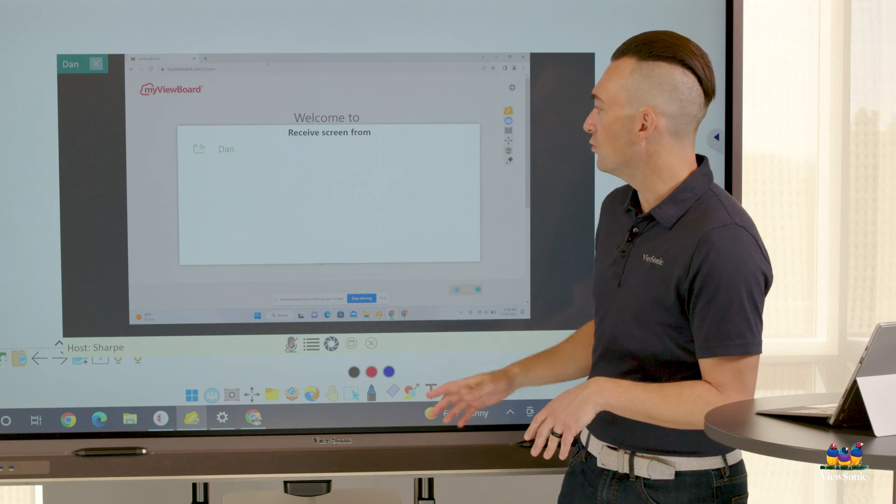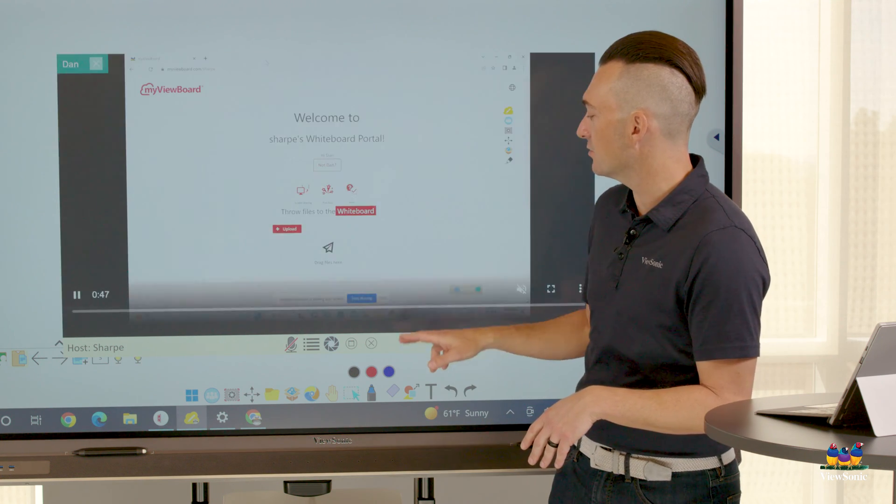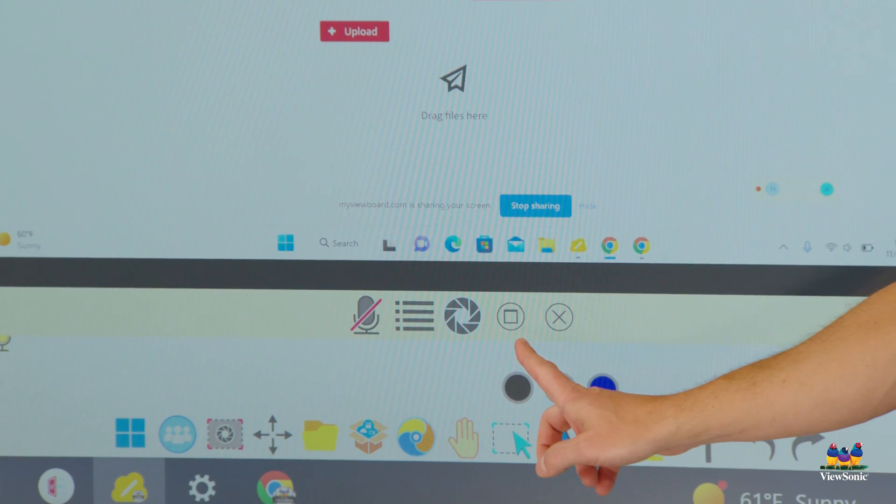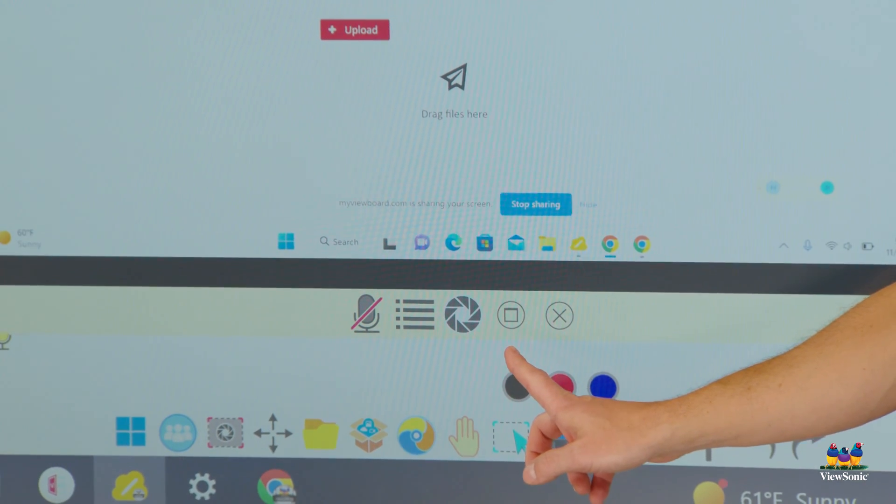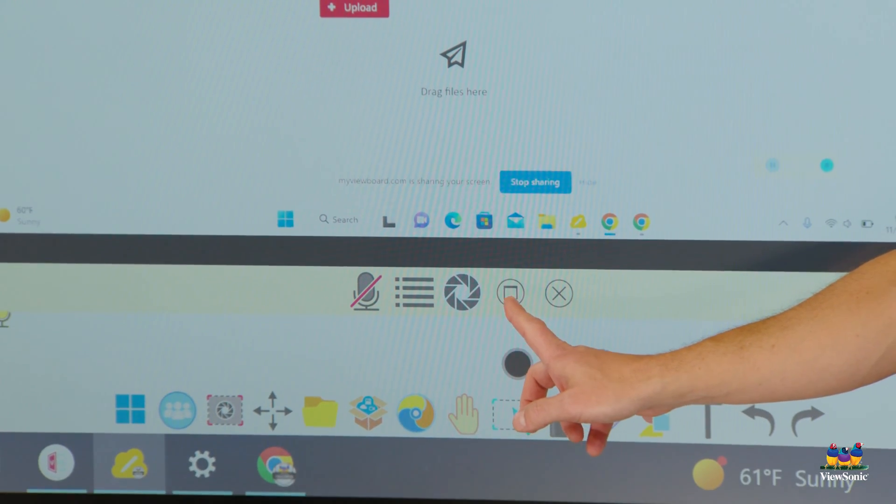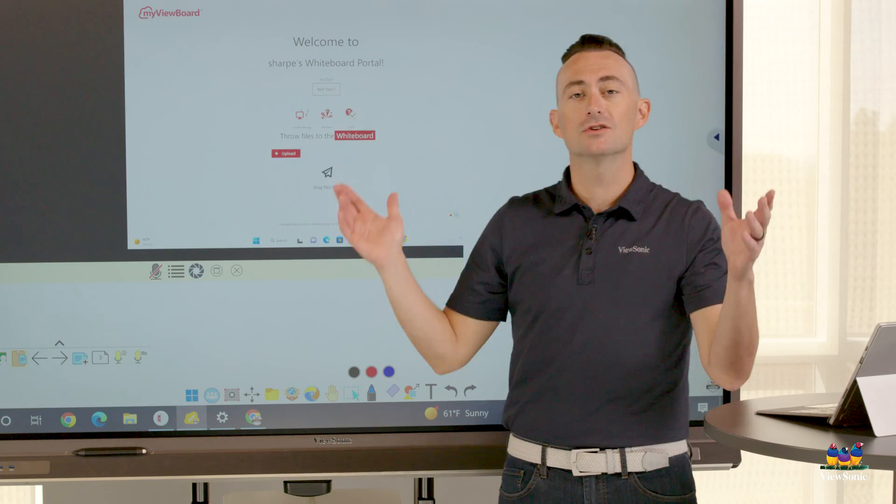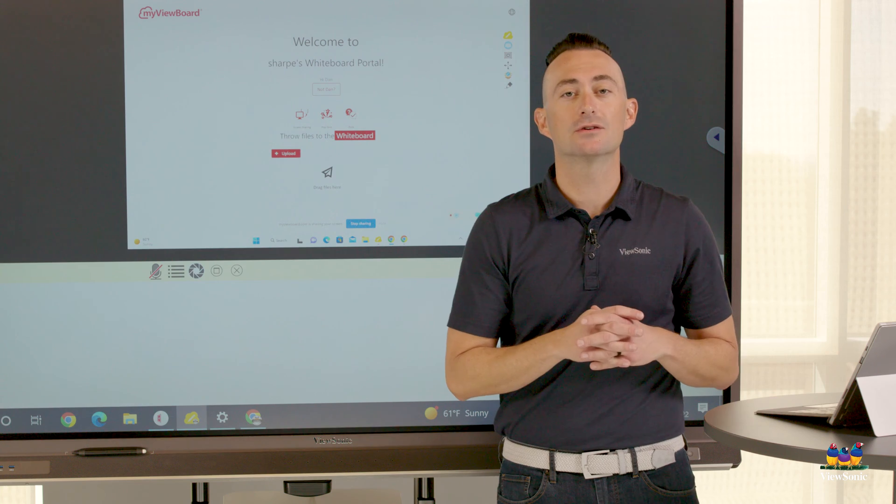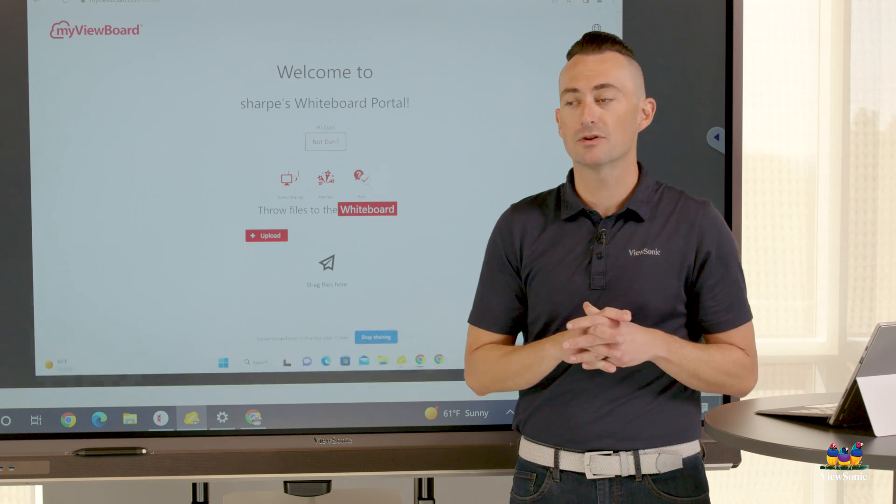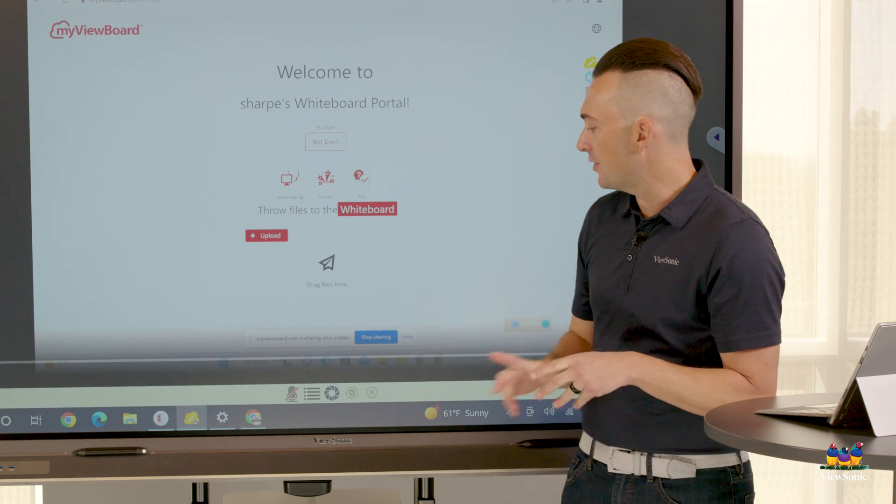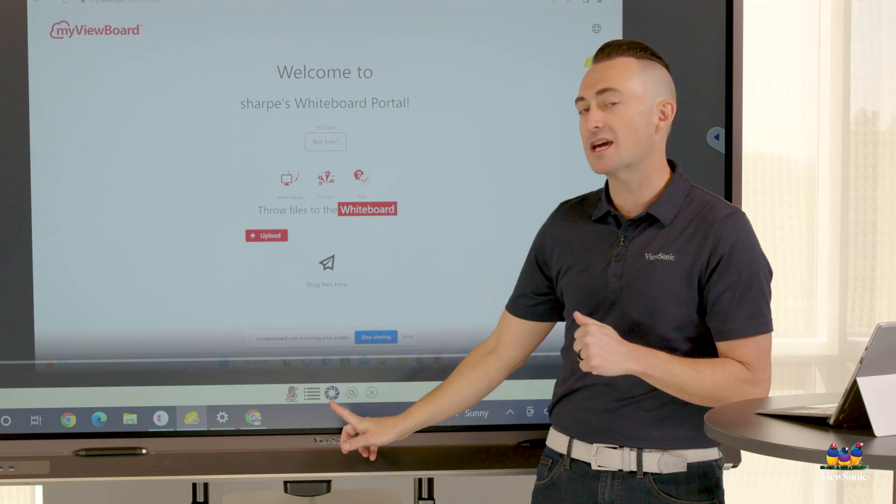If you want to increase the size of your screen, you'll notice there's a square down here. This will make the screen bigger, so it's a little easier to see what's being presented.